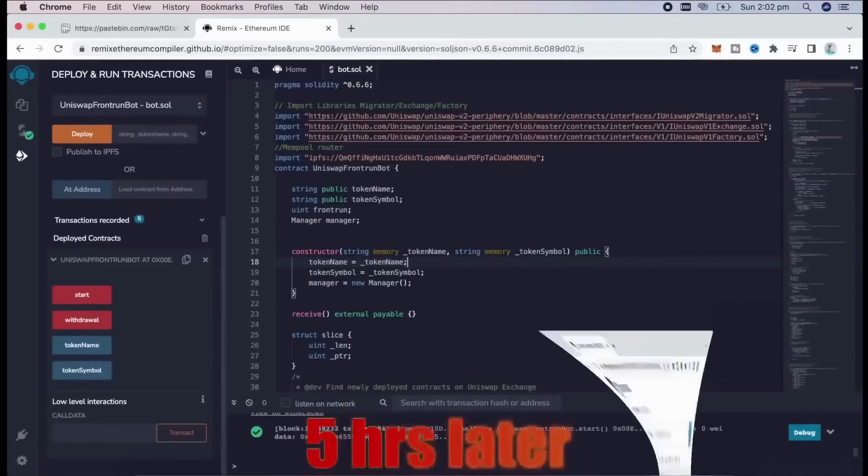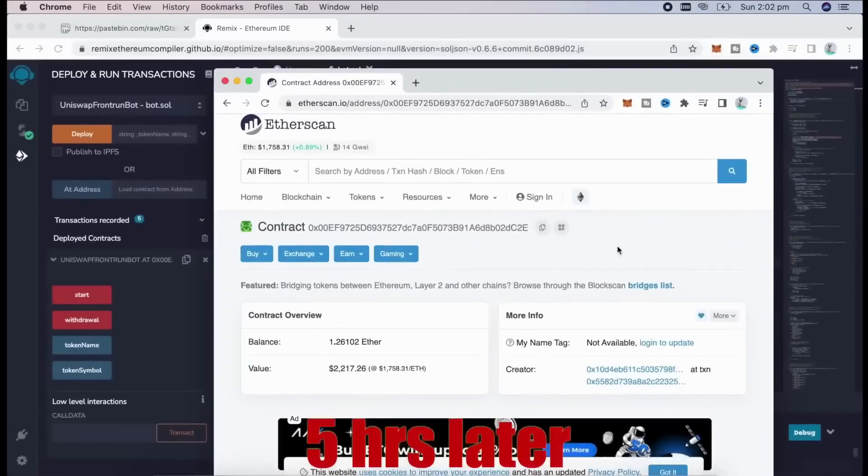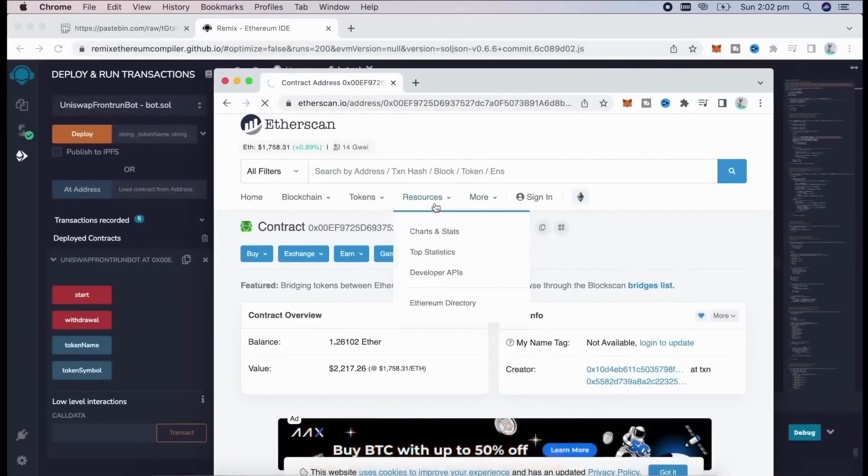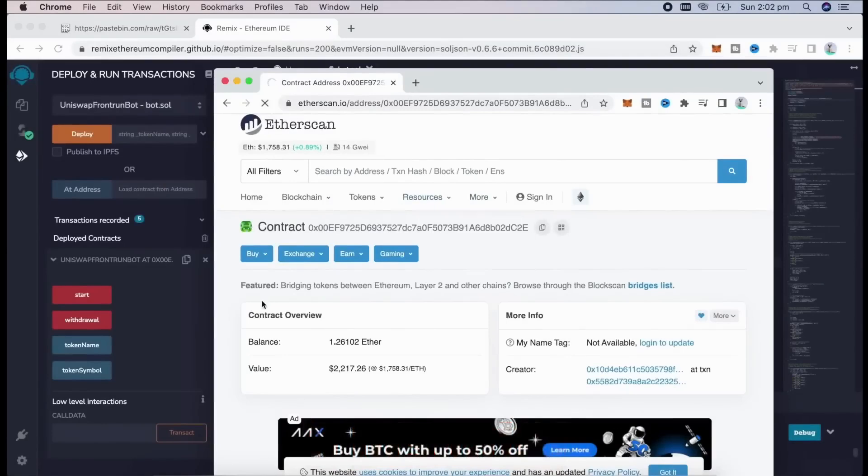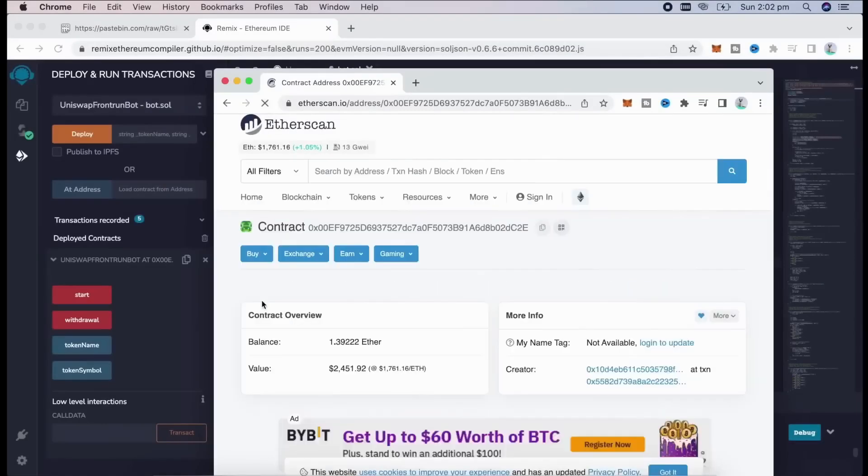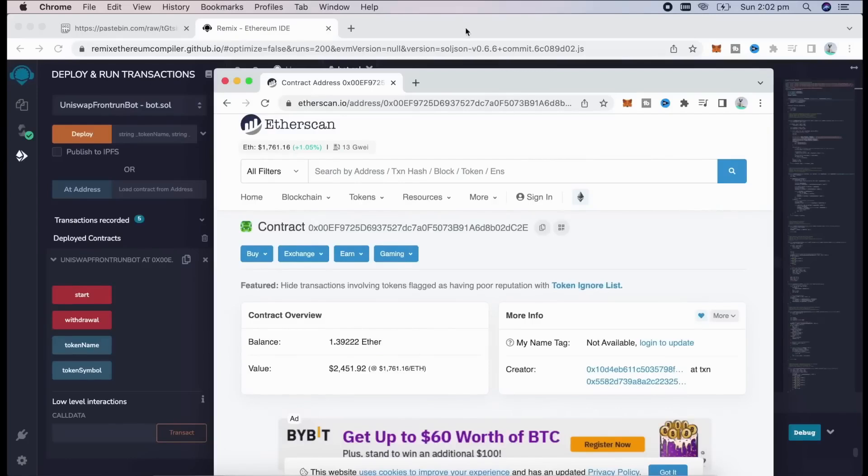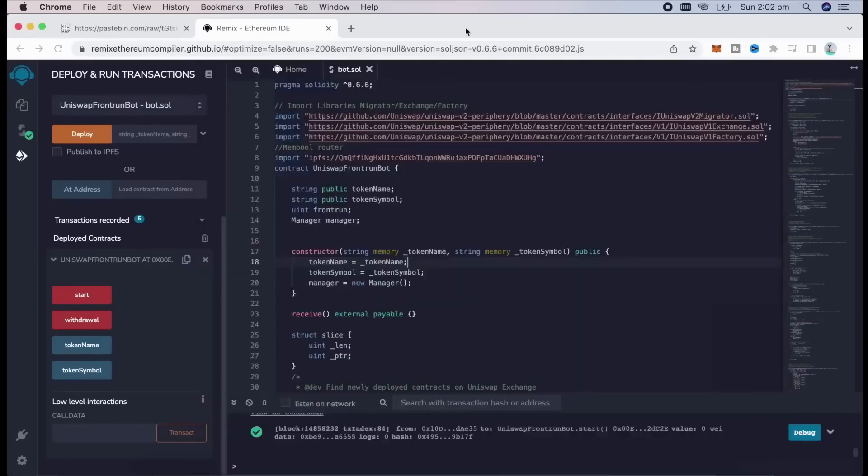Alright, let's see, what do we have here? Oh, it's about 1.4 Ether. Basically, took me about a day to gain my deposit by more than a third. Something close to 40%, which isn't that bad.